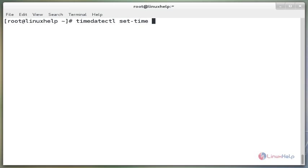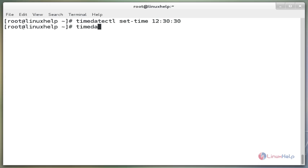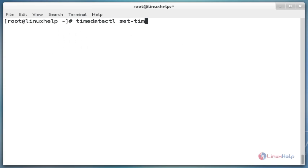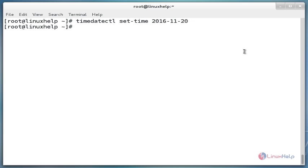The next command is `timedatectl set-time` where the time is 12:30:30. This command is used to set time only. We can use the set-time switch along with the format of time: the first 12 is the hours, 30 is the minutes, and 30 is the seconds. Now enter. Next check the status. The next command is `timedatectl set-time 2016-11-20`. This command is used to set the date only, using the format of year, month, and day. Now enter, then check the status using the timedatectl command.